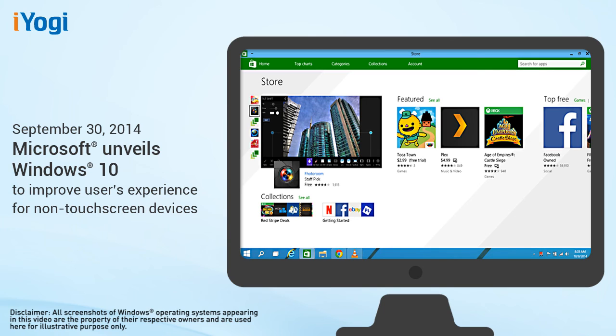So this is how the Windows operating system made evolutionary leaps and bounds since the launch of Windows 1.0 in 1985. Thanks for watching!